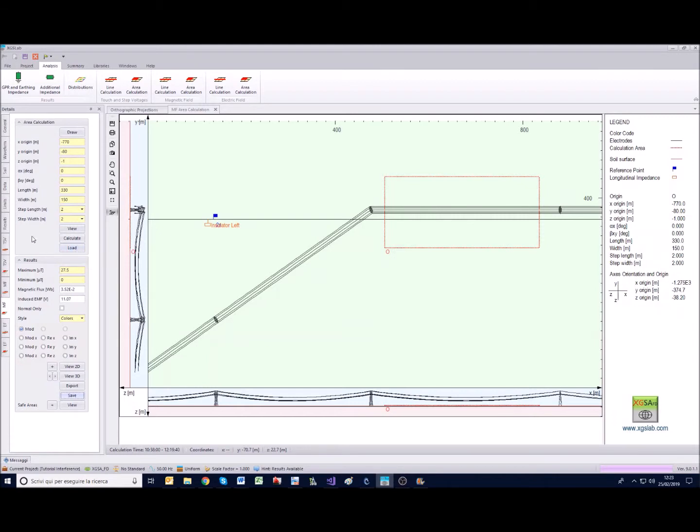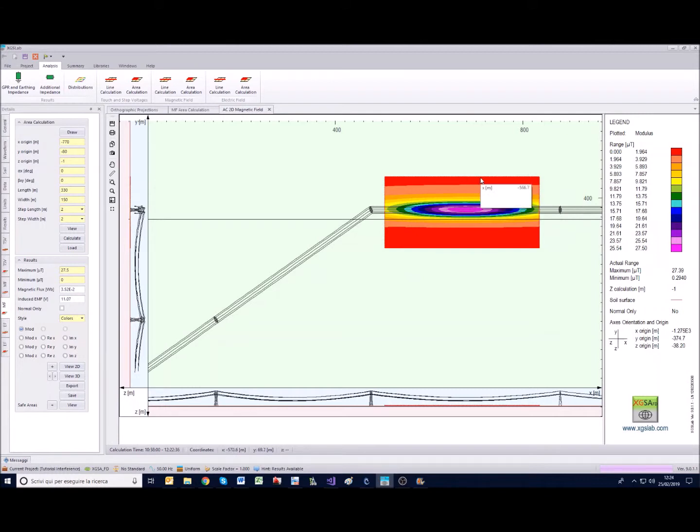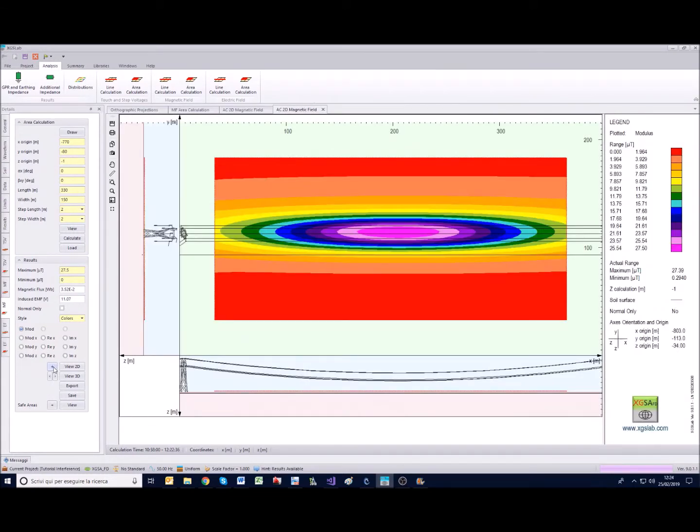Let's get back to the calculation itself. Here we have the possibility to see what we have just calculated. Since the calculation is much smaller than the displayed area we can also use this plus button that zooms in a very effective way the area calculation.